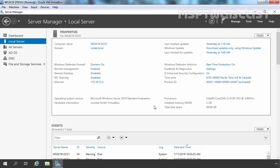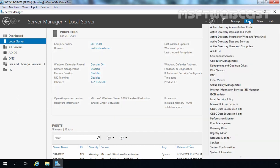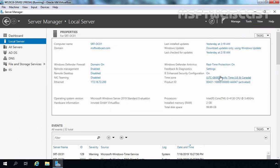Now for this demonstration, we have two Active Directory forests named mylab.local and msptwebcast.com. This is our domain controller for the mylab.local domain with the name ws2k19-dc01 and the IP address 172.18.72.5. This is our second Active Directory forest named msptwebcast.com, and this is the root domain controller srt-dc01 with the IP address 172.18.72.200. On this server, we have a configured DNS server as well.